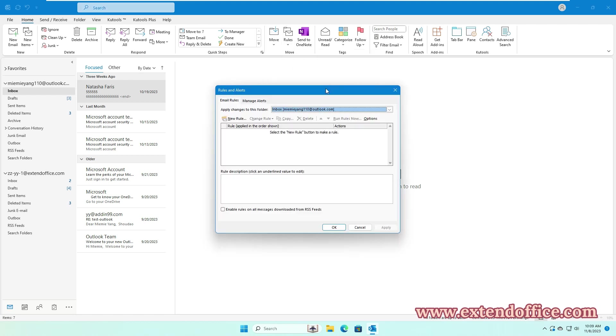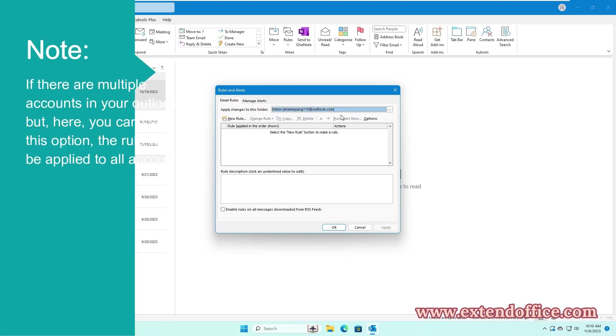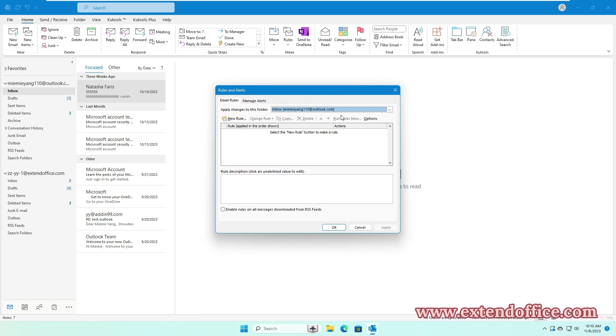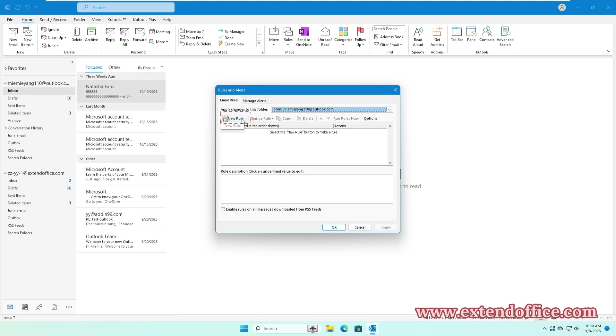In the Rules and Alerts dialog box, specify the email account that you want to apply this rule. Note: if there are multiple accounts in your Outlook, but you can't see this option here, the rule will be applied to all accounts. Click New Rule.